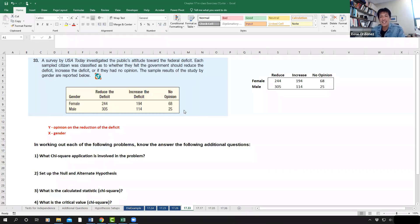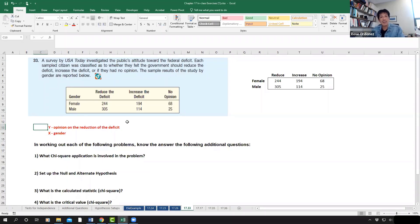If you take the Applied Business Research class, BA428, you will likely apply this particular test, especially when you cross-tabulate two variables. The purpose of cross-tabulating two variables is to see if one variable correlates with another. The response variable in this problem is the opinion on the reduction of the deficit, and the predictor or independent variable is gender. Both of these variables are categorical or qualitative. Testing whether these two variables are independent involves the chi-square application.